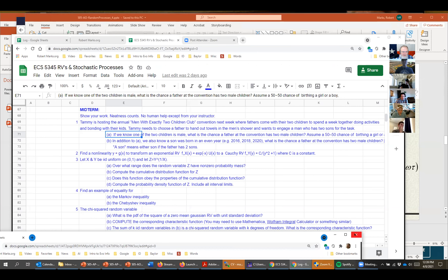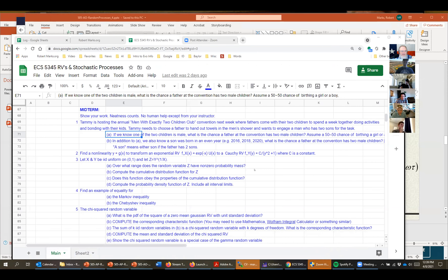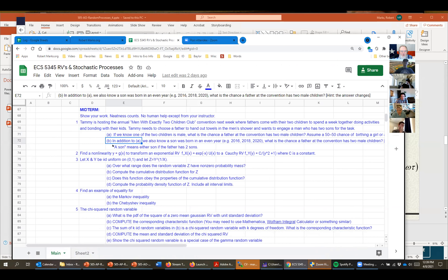In addition to part A, we also know that a son was born in an even year - 2016, 2018, 2020. What is the chance a father at the convention has two male children? A son means either son - if the father has two sons, how many worked this one out and feel comfortable about it?